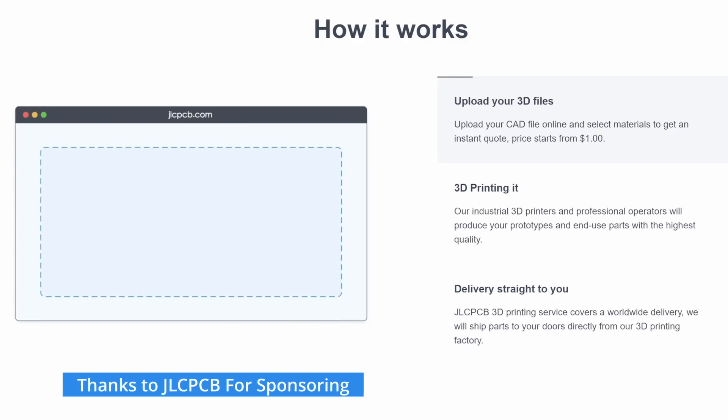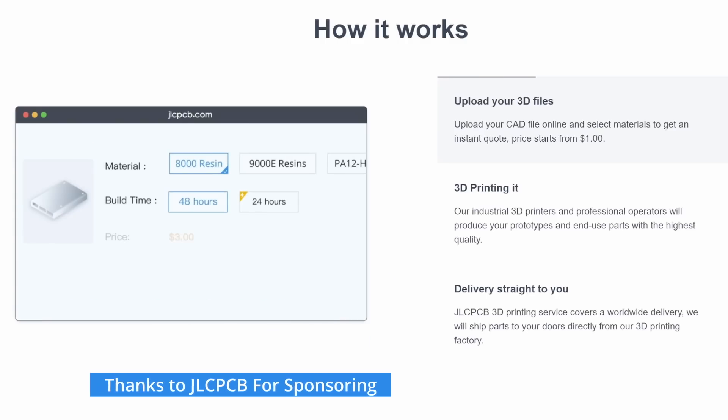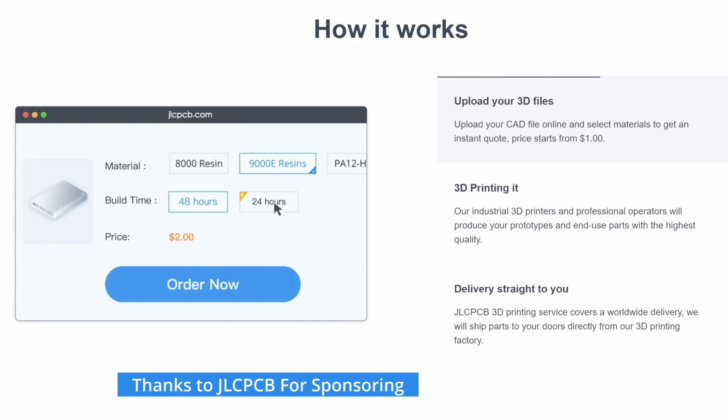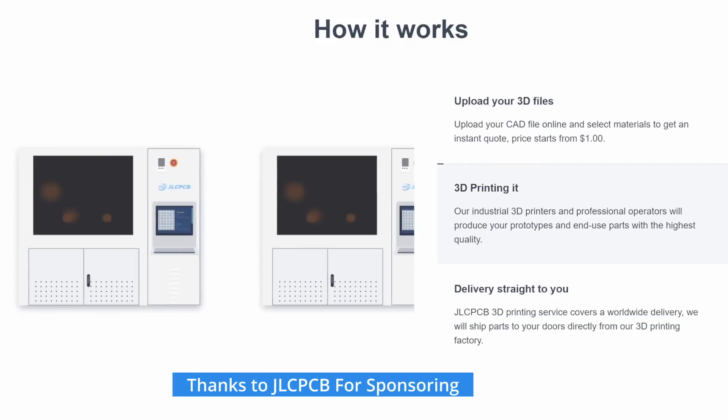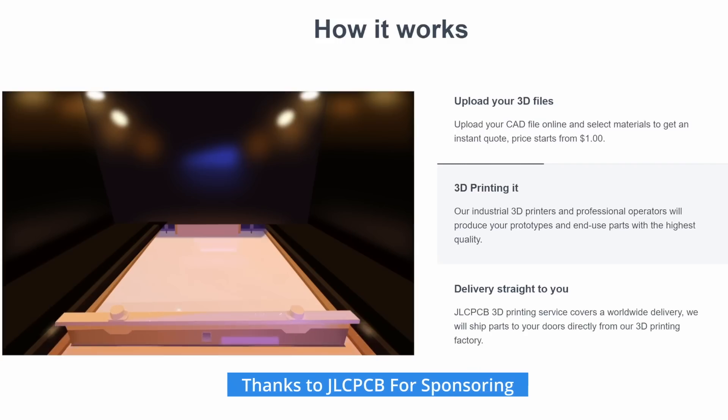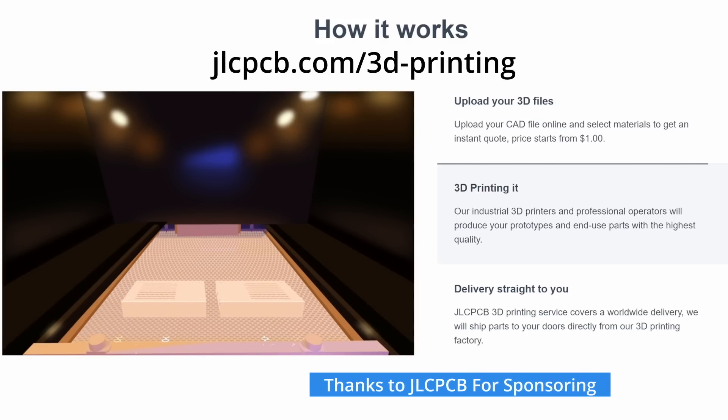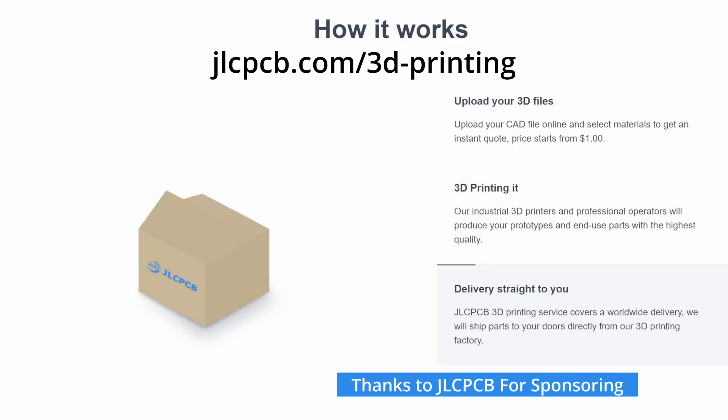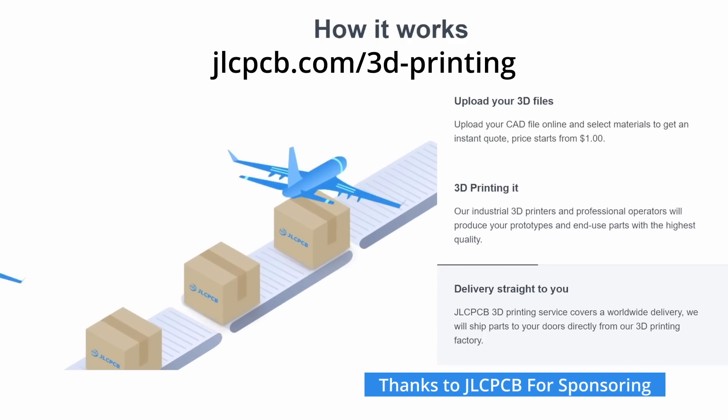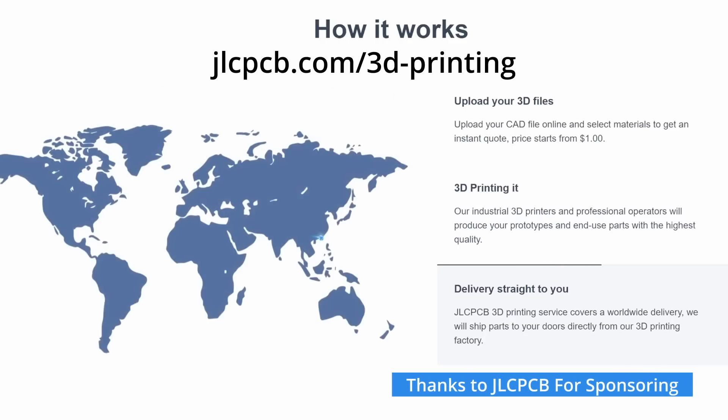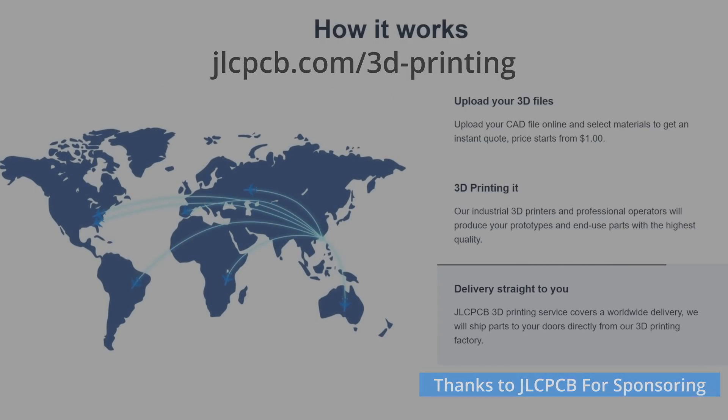Simply upload your file, select your material and quantity, your parts will be produced and then shipped to you. Check them out at jlcpcb.com/3D-printing or follow the link in the description.